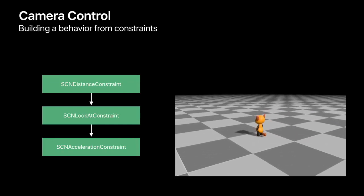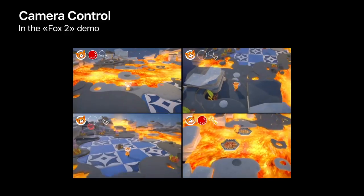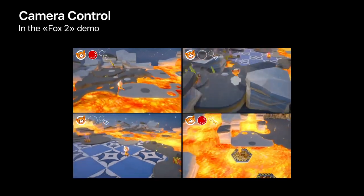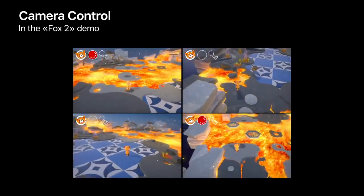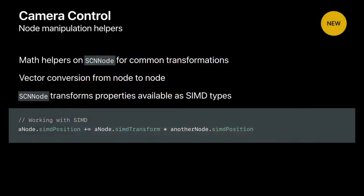That's how easy it is to define a camera behavior — that's what we did in our Fox 2 example. Just by defining a different set of constraints depending on the different zones of the game, we were able to define the camera behavior for the entire game. We also extended SCNNode with a category that provides math utilities to convert and access vectors in different spaces. All node transform properties like position, rotation, scale, and simdTransform are now directly available as SIMD properties to ease math operations.